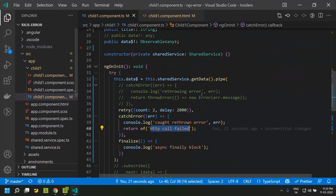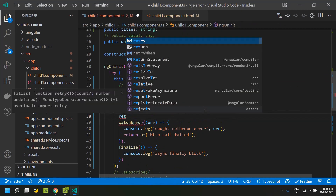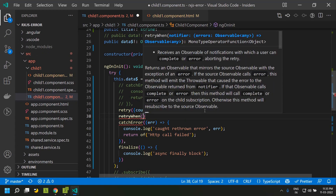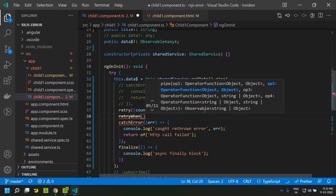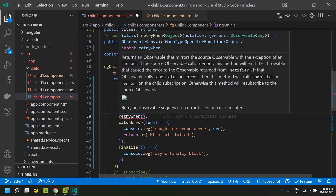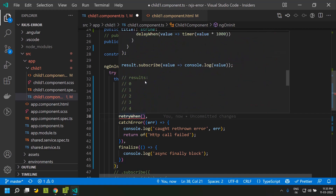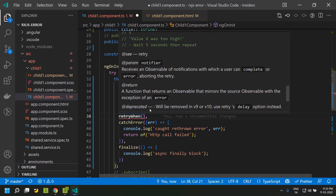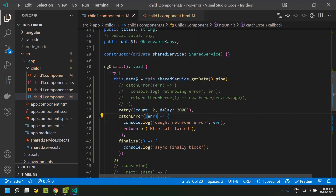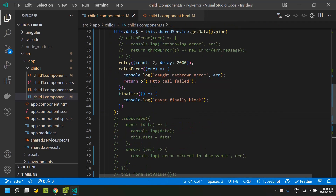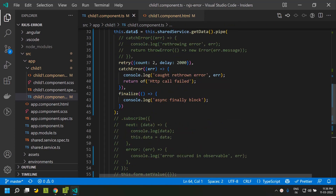Previously there was another operator called retryWhen where you could pass an observable and perform additional logic. However, retryWhen is deprecated and will soon be removed from the RxJS library, so we should use retry instead. Hope you were able to get a good idea about how to handle errors that can occur within RxJS observables. See you soon. Thank you.